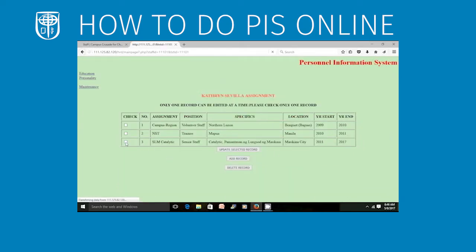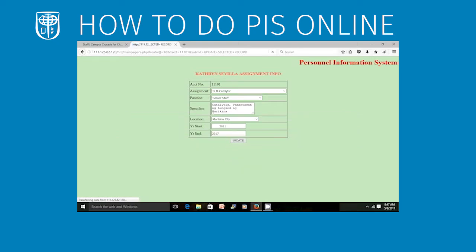I would like to edit the third line, so I'll check this and click Update Selected Record. Since the word Catalytic is already in the Assignment, I will remove the word Catalytic. And then I will change the name of the school to Marikina University. I will click Update.